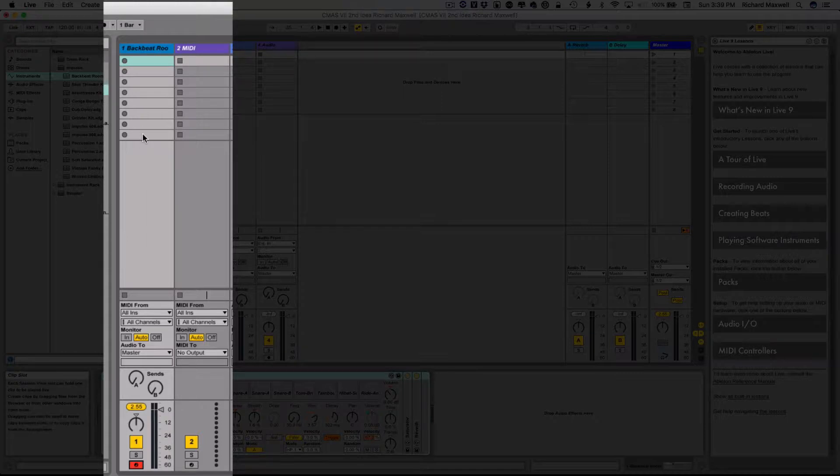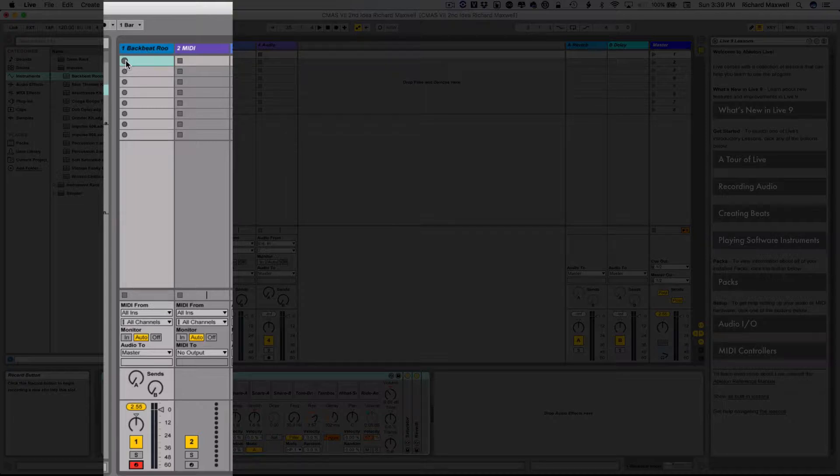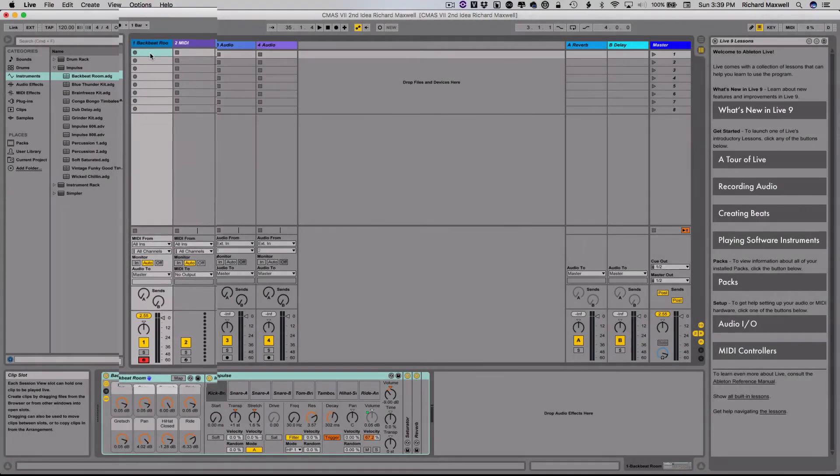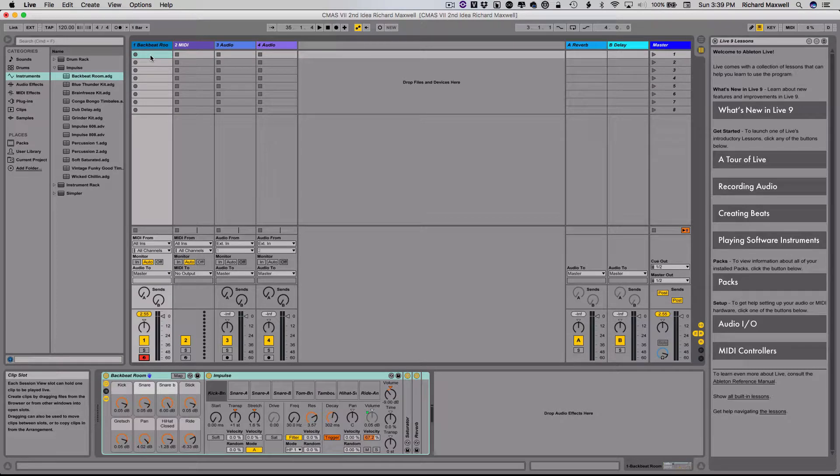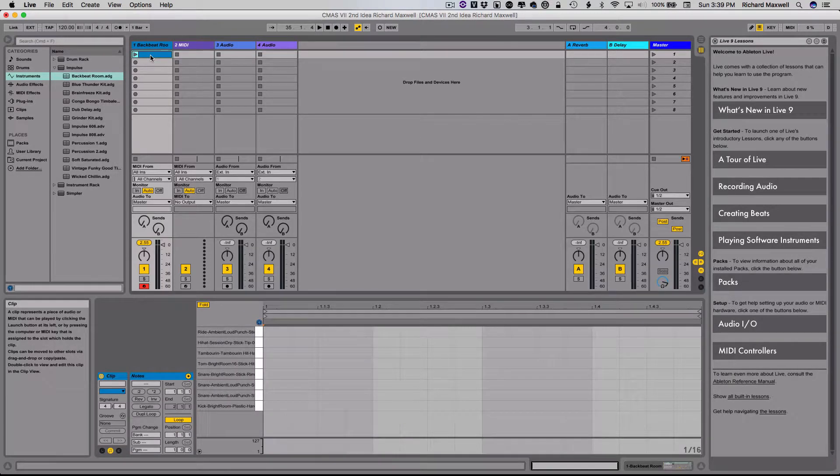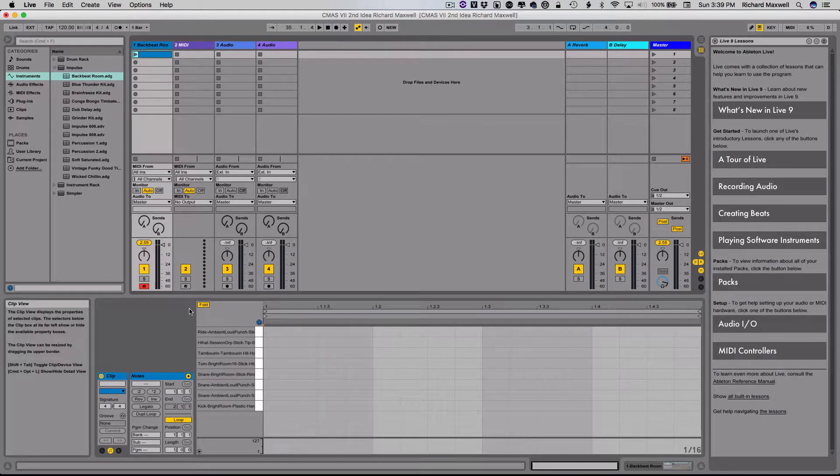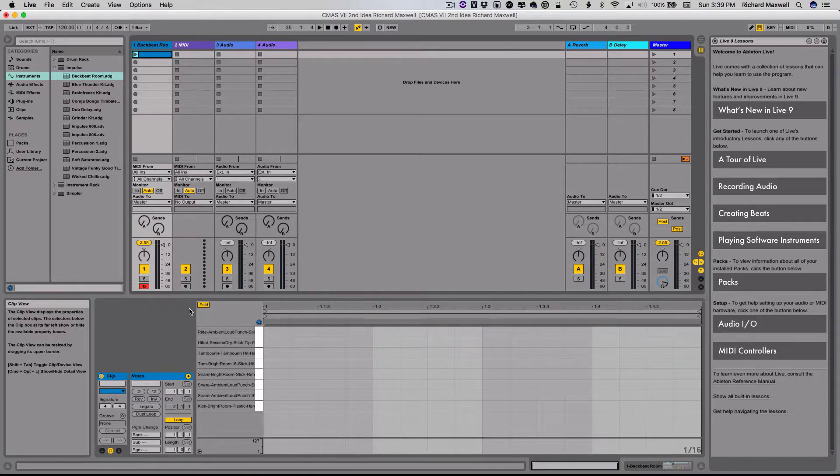So what I'm going to do is rather than click the record button here, what I'm going to do is I'm going to click on the actual clip itself, double click, and it starts by default, and it gives me a one measure loop.